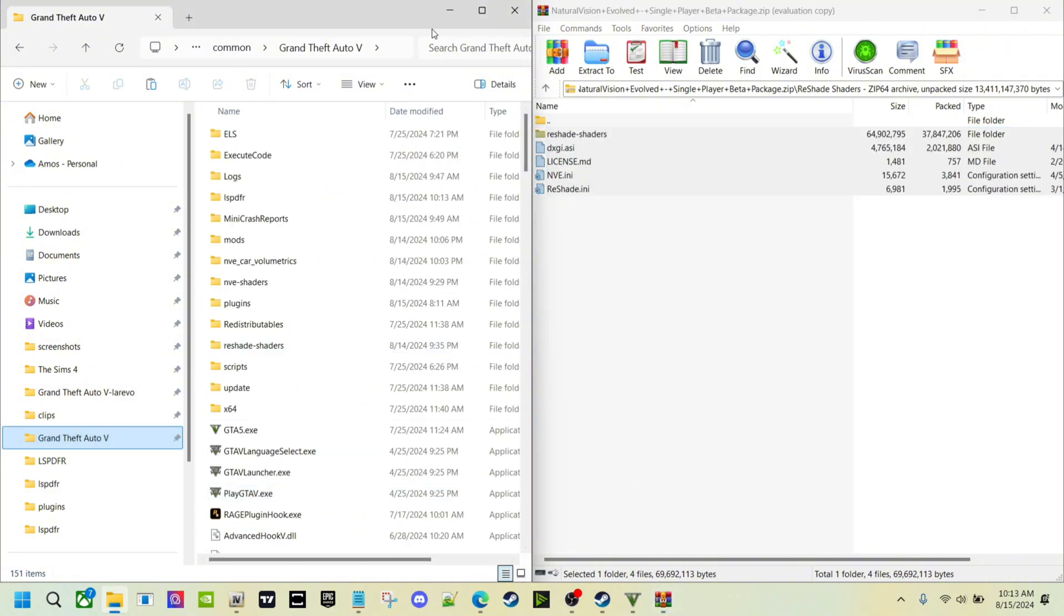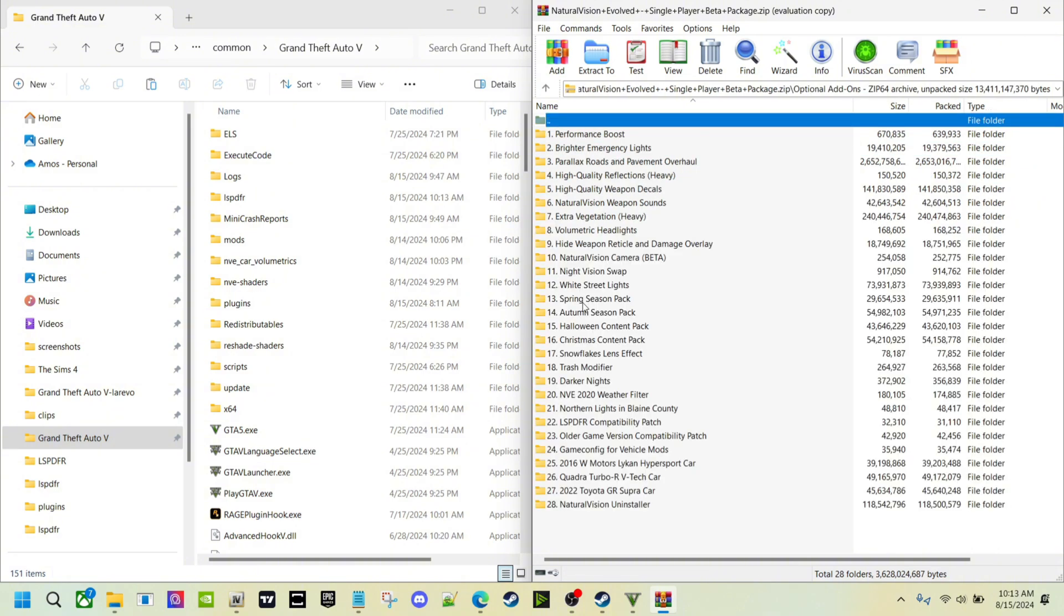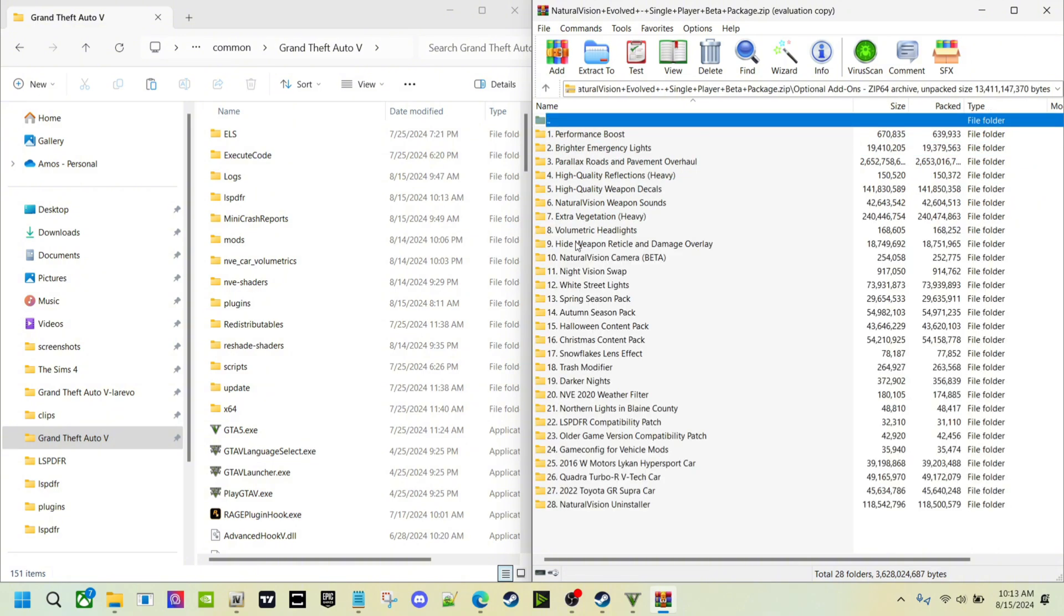Now this is where you can do your LSPDFR. I'm not going to cover all of these. You can do this at your own discretion, but I have majority of these installed into my game. It's pretty simple.